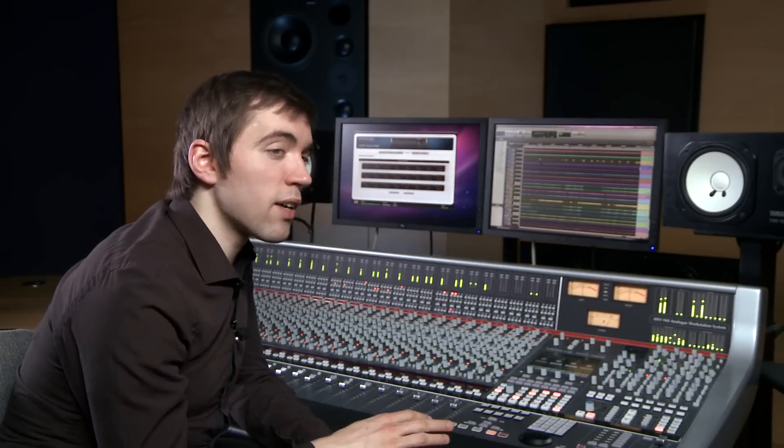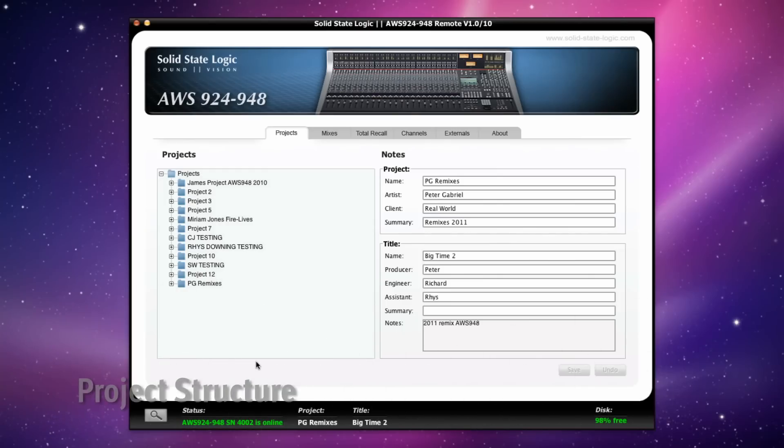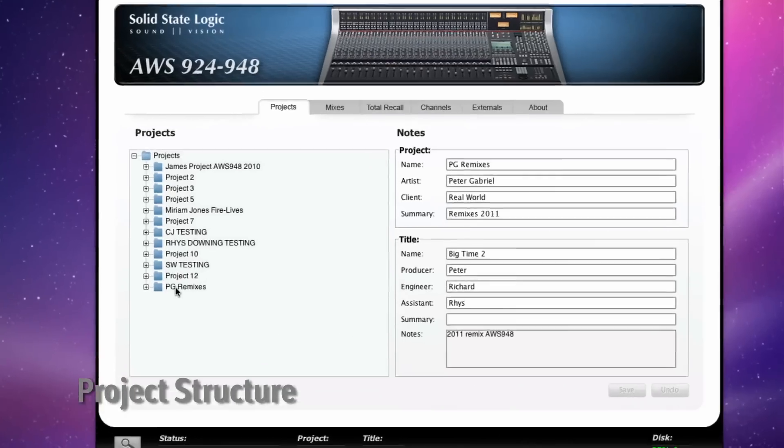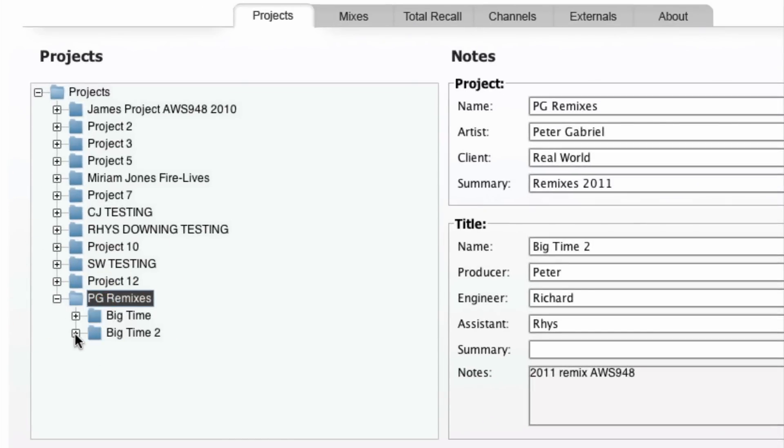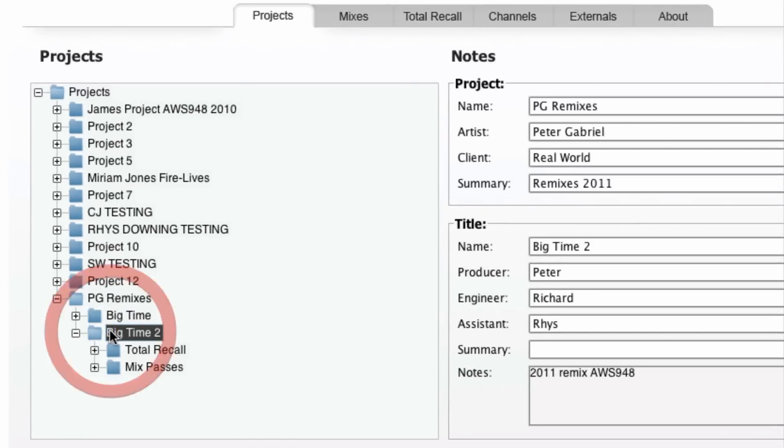Not only does this browser allow for project backup and transfer, but also provides a number of really useful features. The file system uses a tree structure with the hierarchy being a project and within that a number of titles, each with their own Total Recall data and automation mix passes.